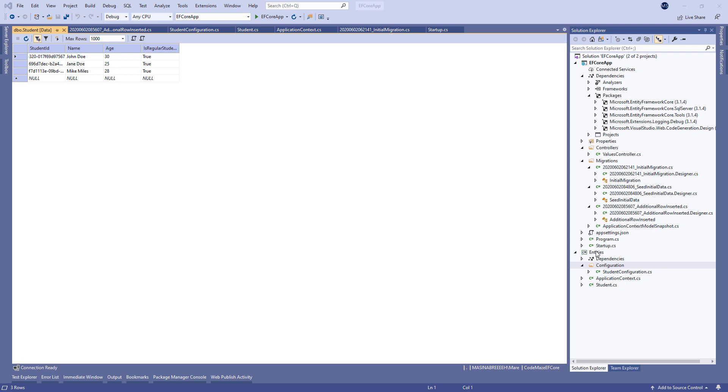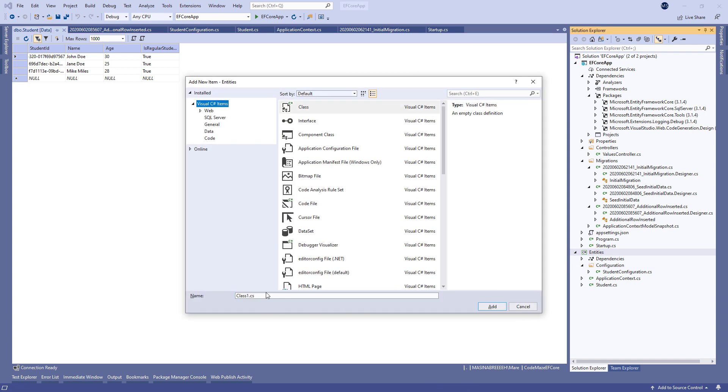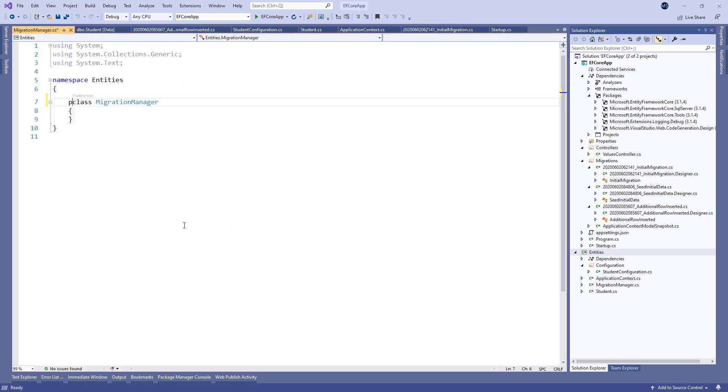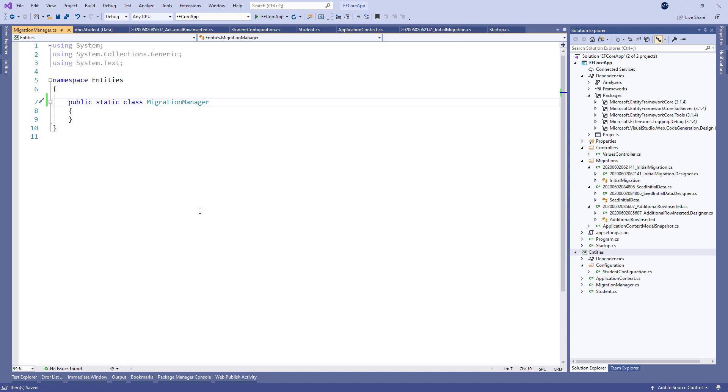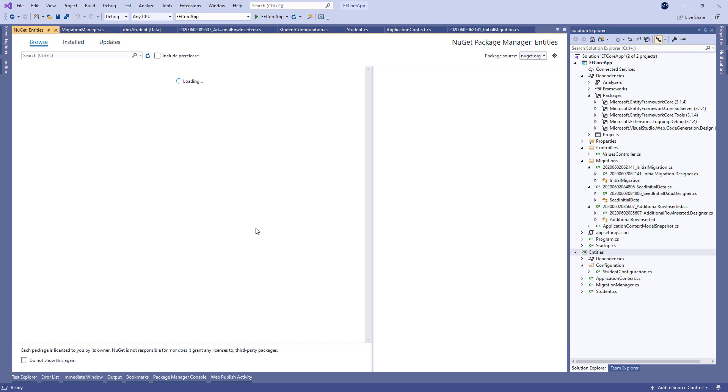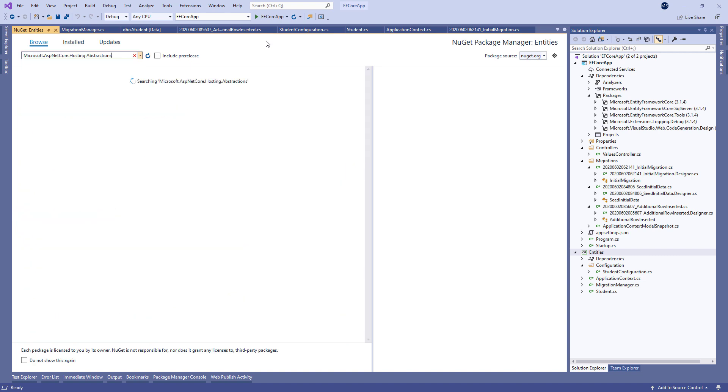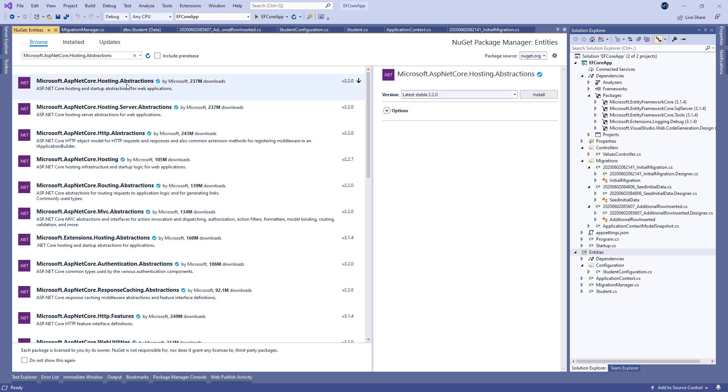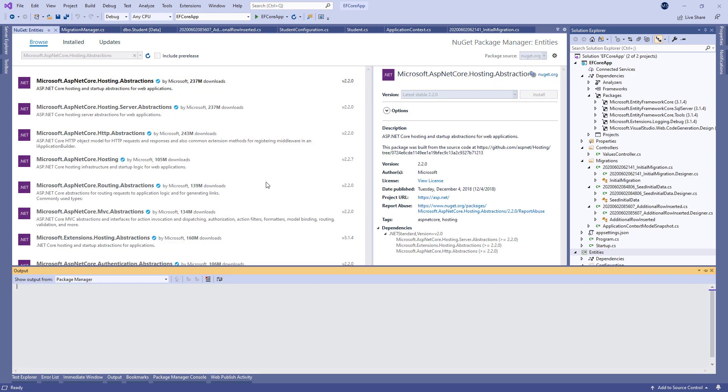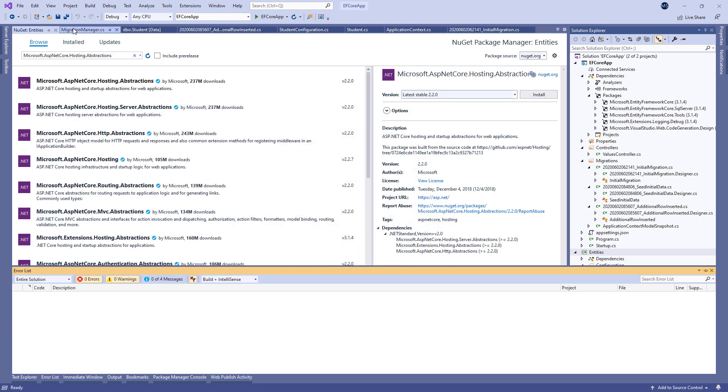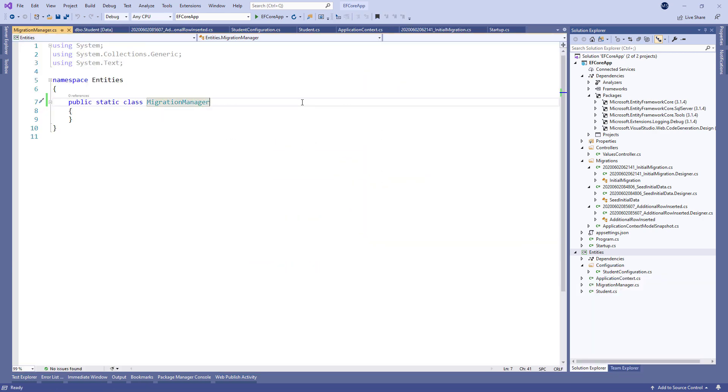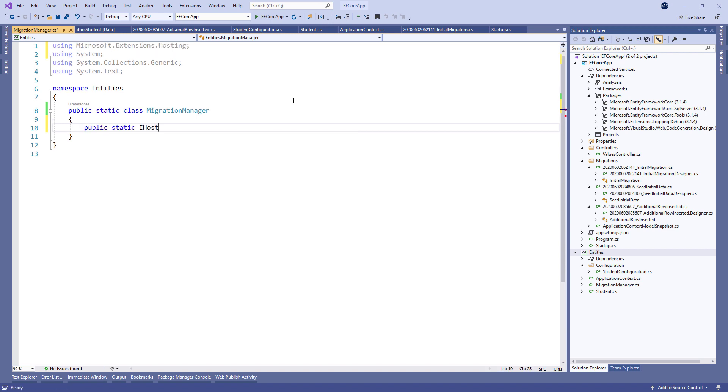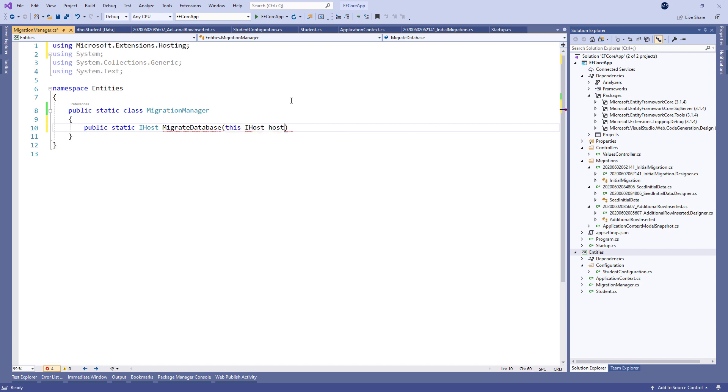Let's create a new migration manager class in the entities project. It's going to be a static class because we're going to create an extension method to start all the migrations at the application startup. Now let's open the NuGet package manager and install Microsoft ASP.NET Core Hosting.Abstractions library to be able to use the IHost type in our code.